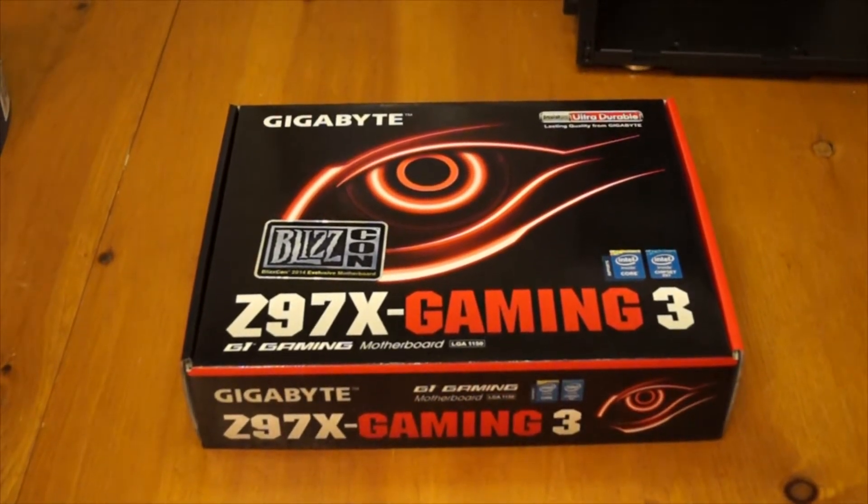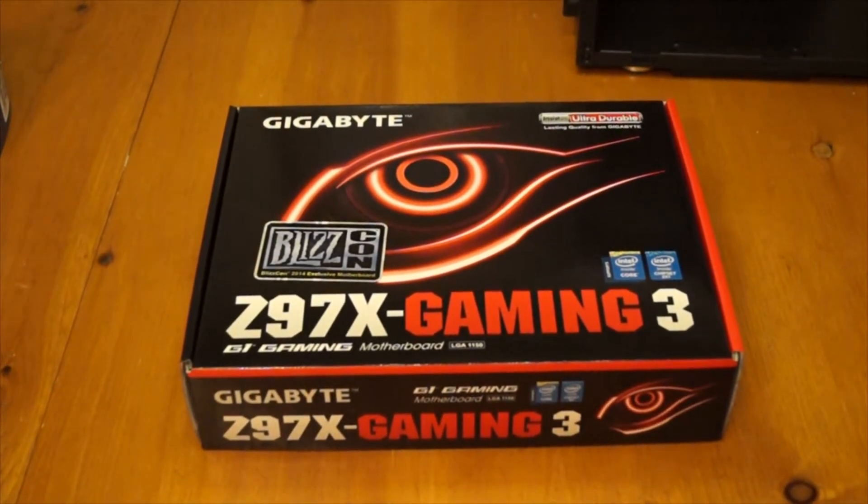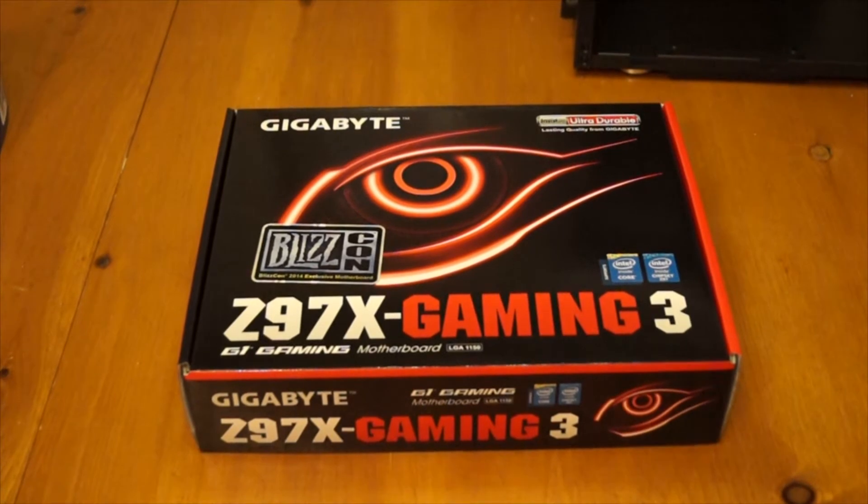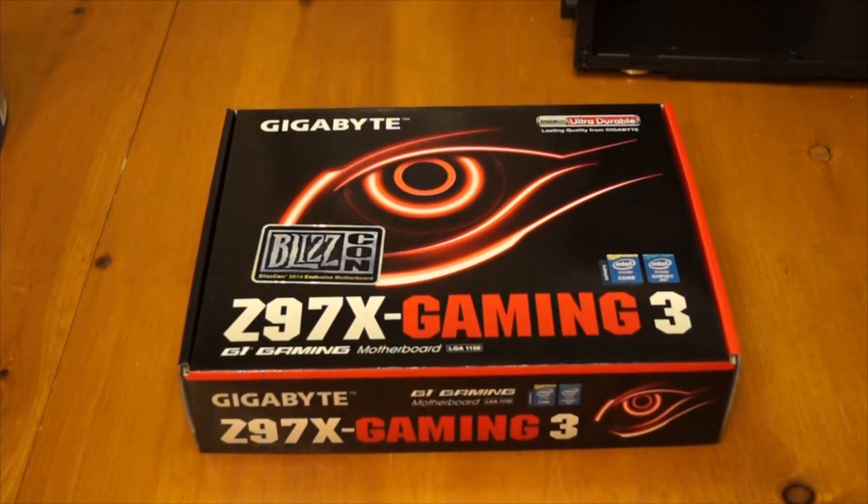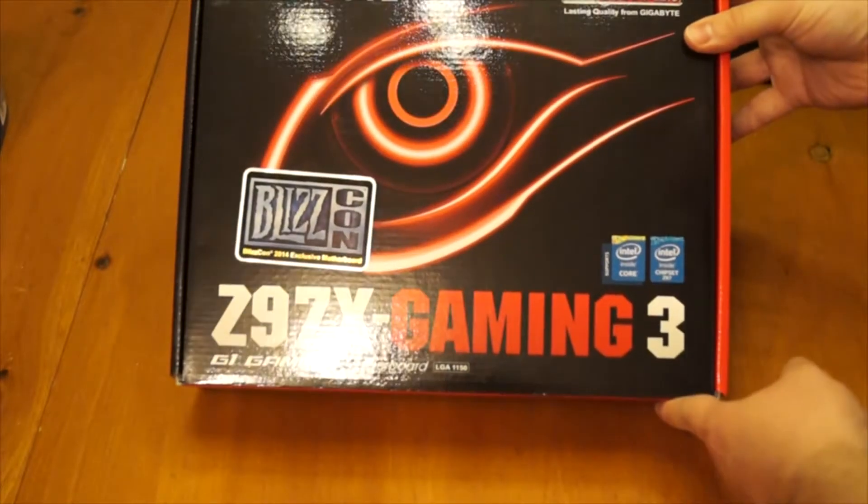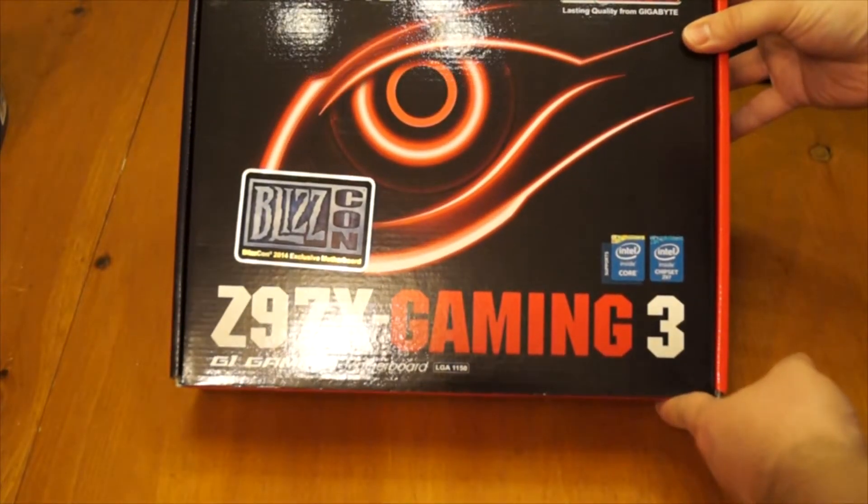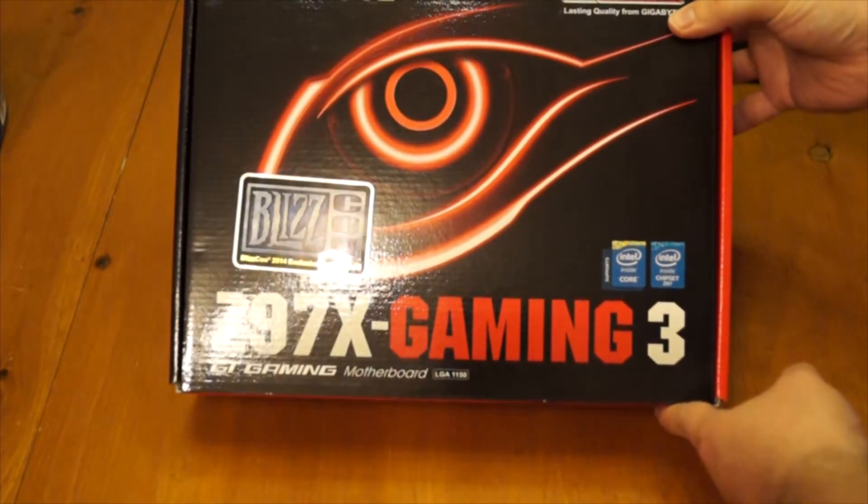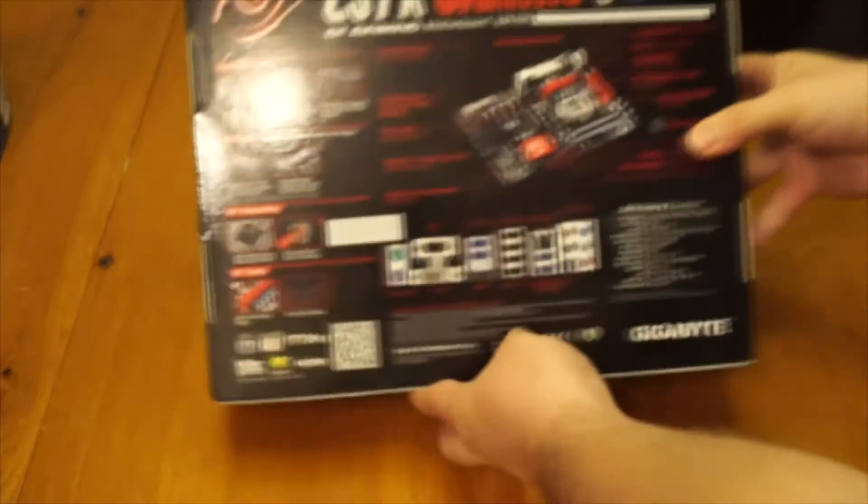The reason I got this Z97X Gaming 3 motherboard is because it has a ton of gaming specific advantages to it. I'm going to list off some of those for you. It supports 4th and 5th generation Intel Core processors which is what I ended up purchasing.